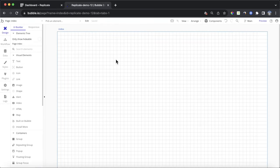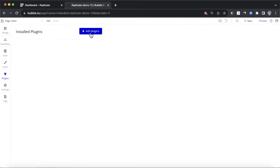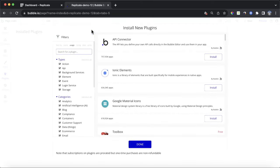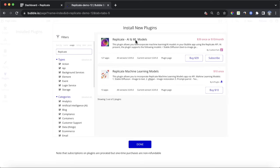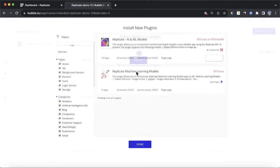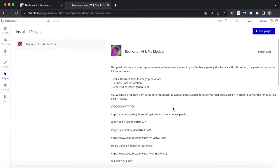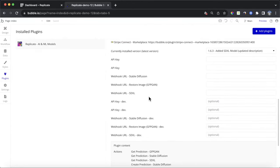Now that we've registered for a Replicate account, we can start in our Bubble editor. Before we drop in elements, we're going to need to install a plugin — the Replicate AI and ML Models plugin, which is a paid plugin developed by myself, Crown4Tech. You need to buy this plugin or subscribe to it on a monthly basis. Once subscribed, we need to do some brief API configuration before actually starting to build the UI.